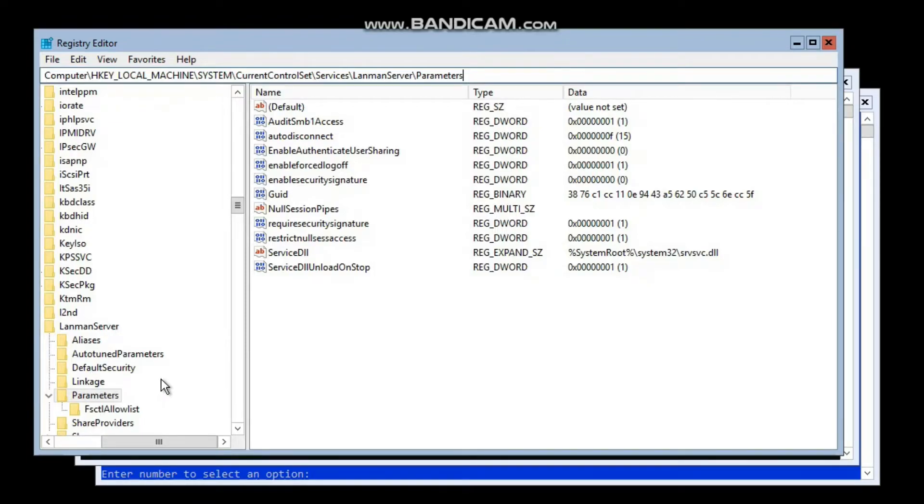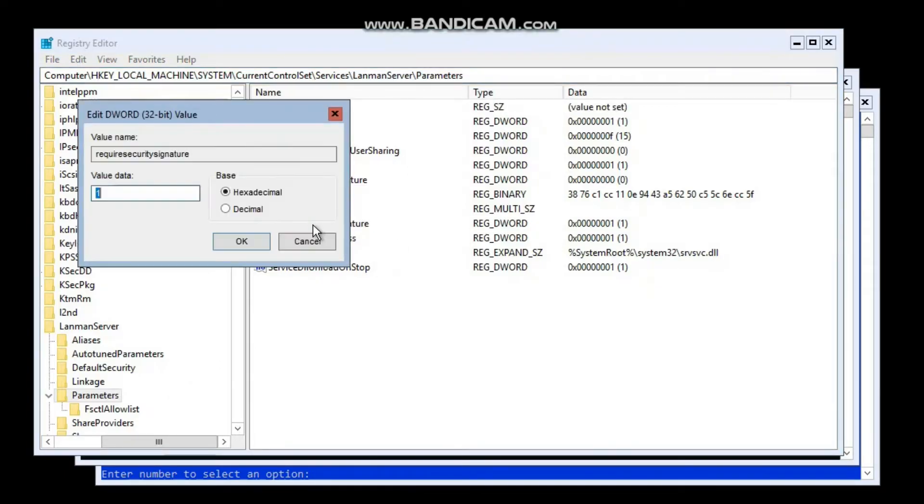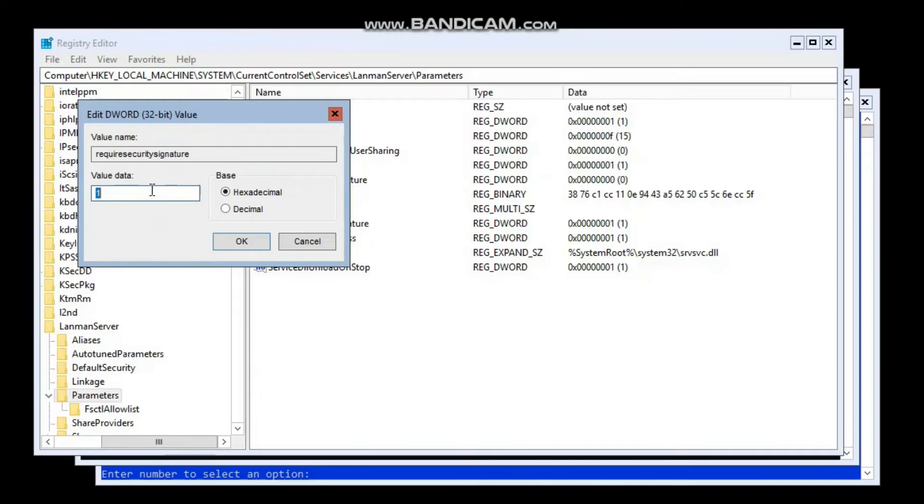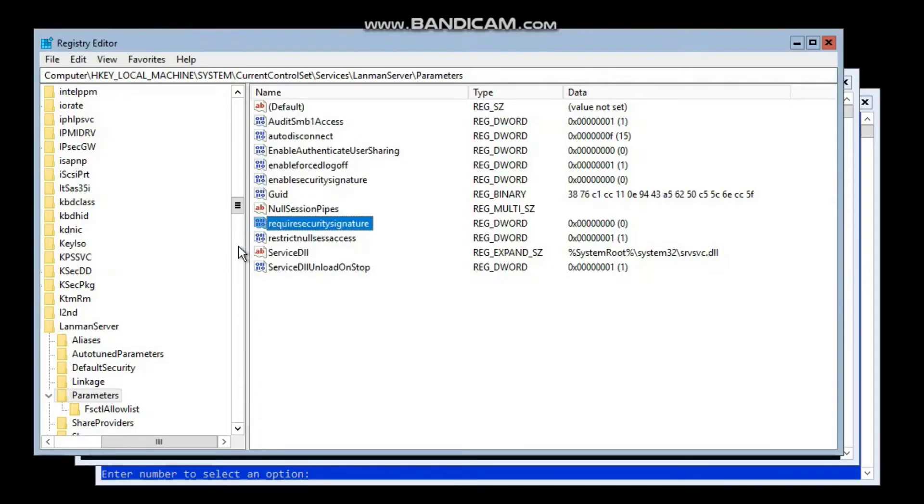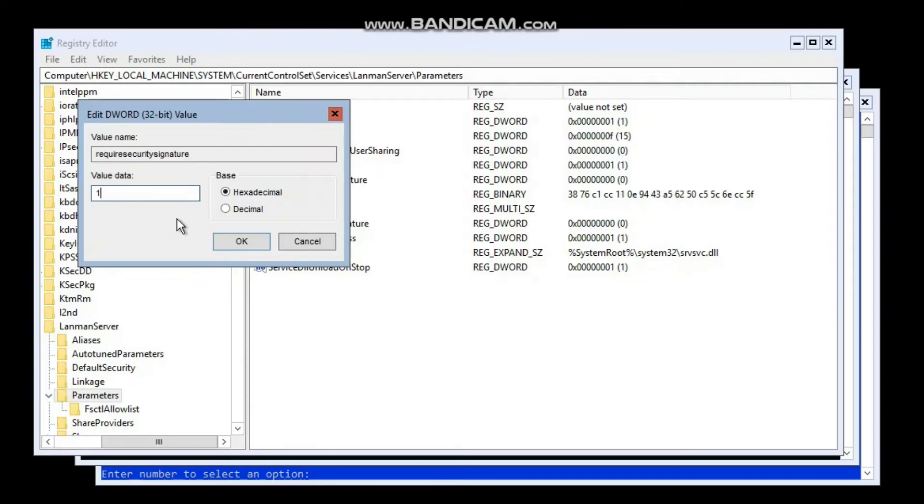From here we will open the required security signature. I have only enabled it for now. If we have to disable it, we will just keep it zero. If we have to enable this setting for security purposes to remediate vulnerability on the server, we can enable it and the value data would be number one.